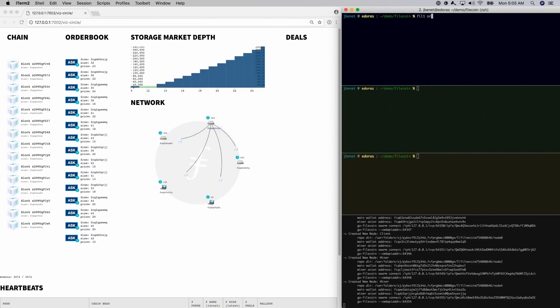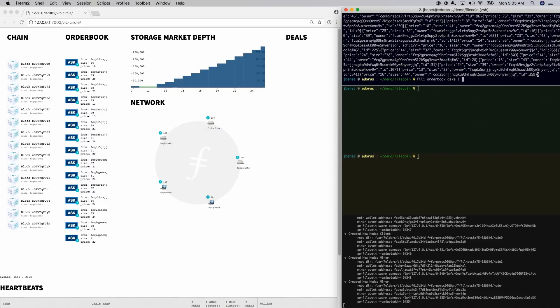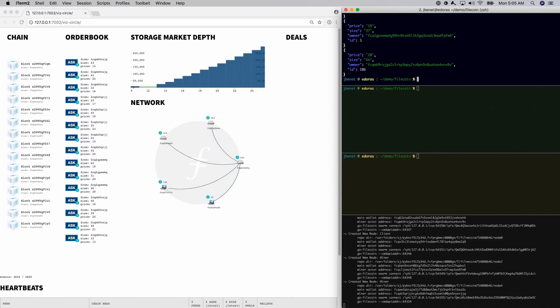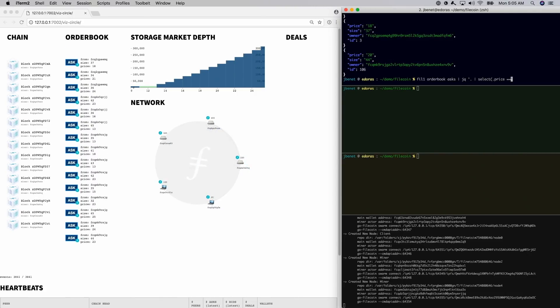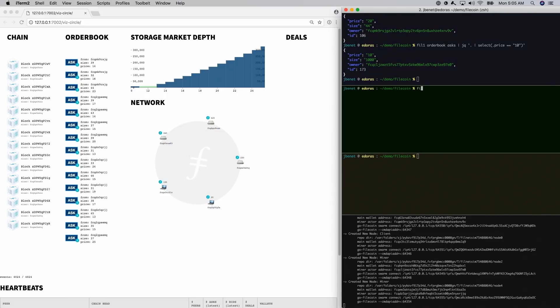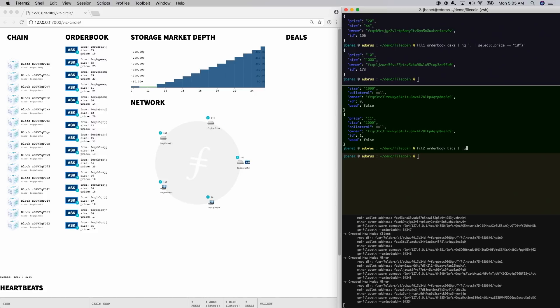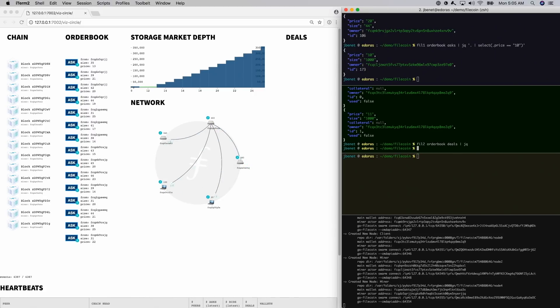To propose a deal, we need the IDs of the asks and bids. We can inspect the live asks and bids with the order book command. Here are the asks, and here's a single bid in the market. Of course, there are no deals yet.